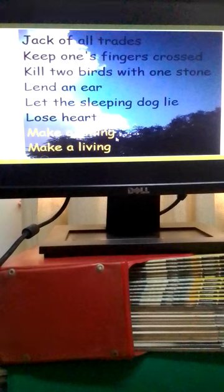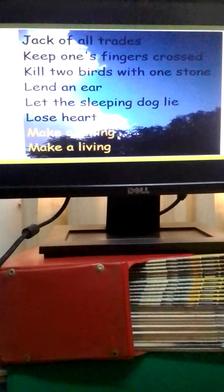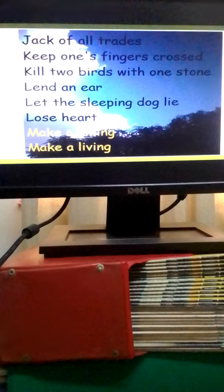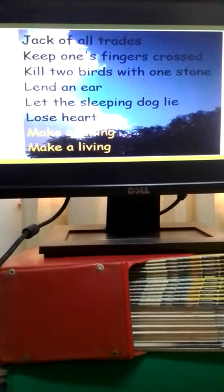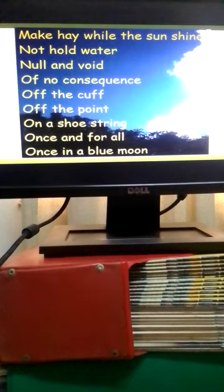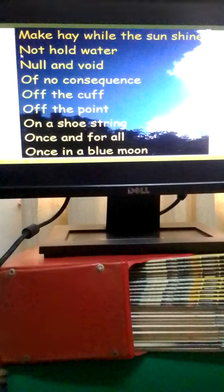To lose heart means to become discouraged. To make a killing means to have a sudden great success. And then to make a living means to earn money.